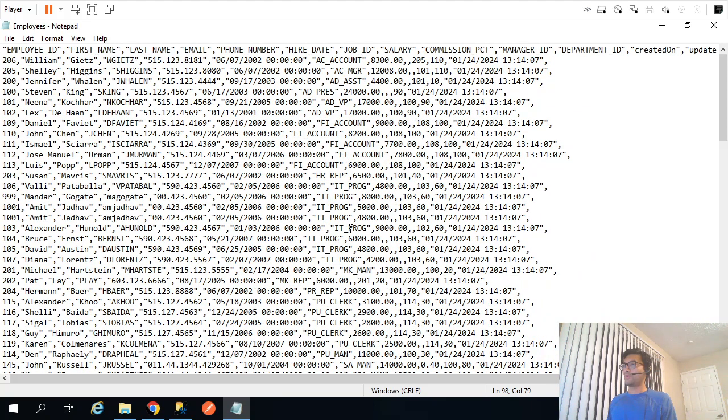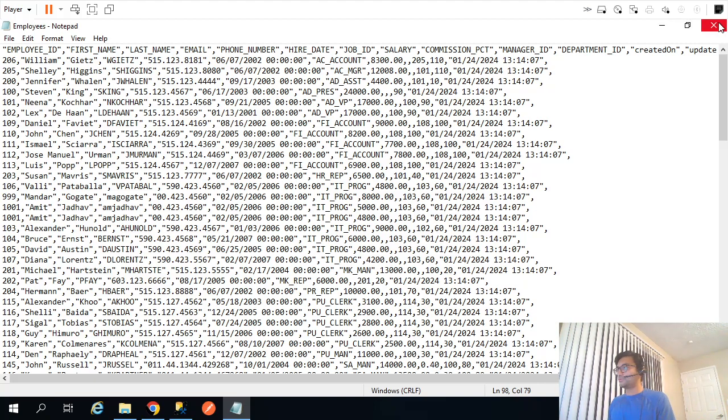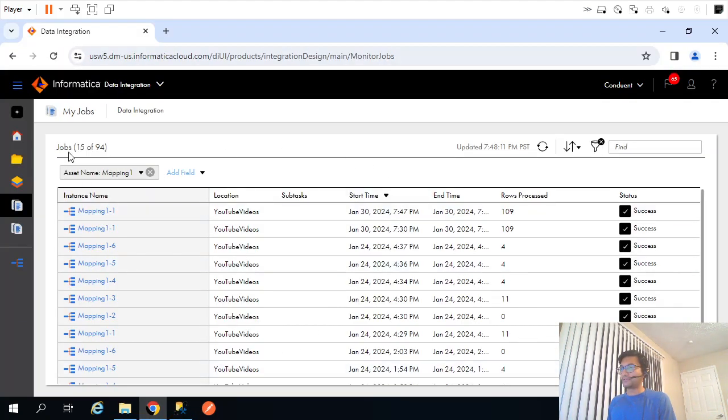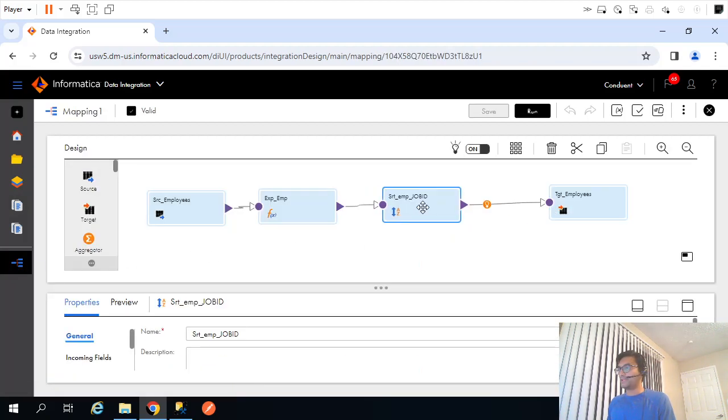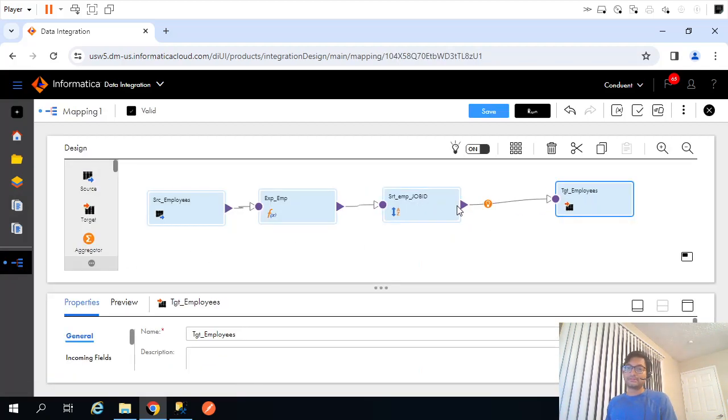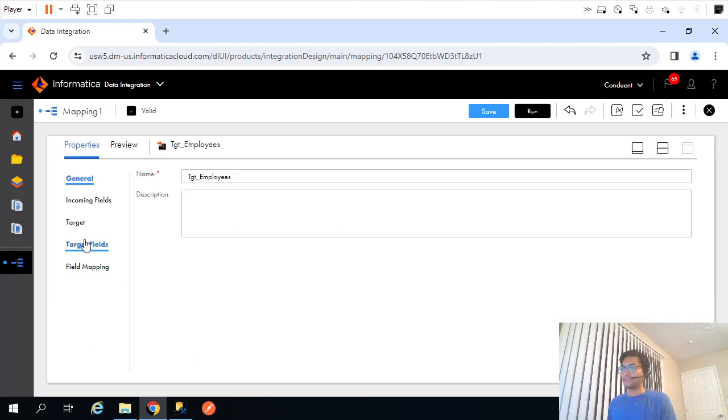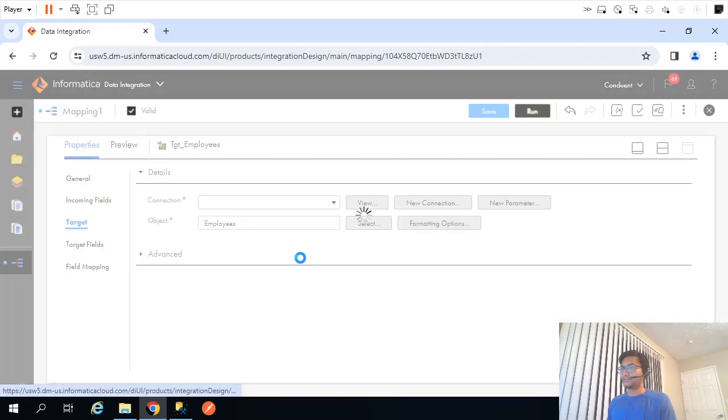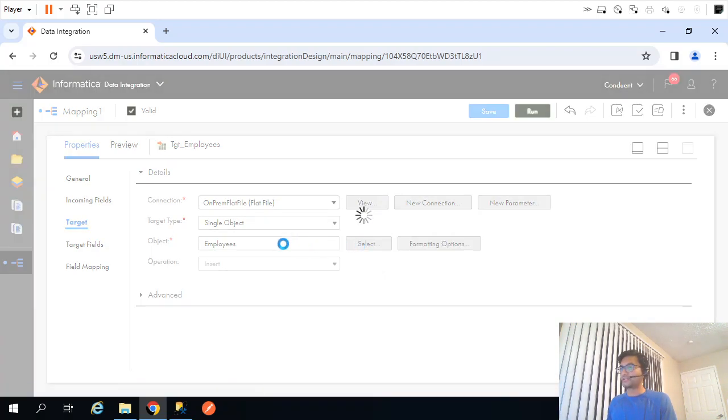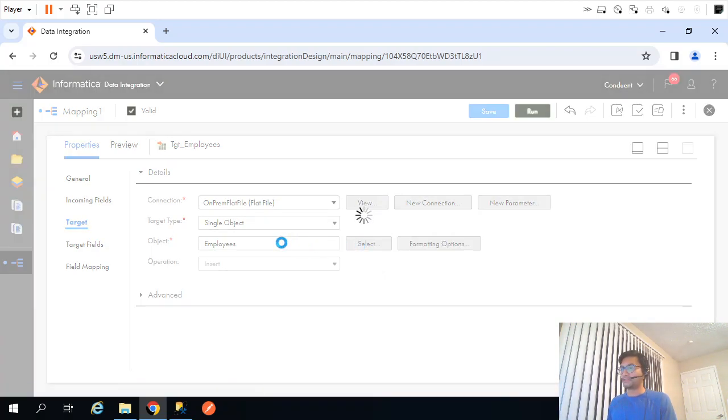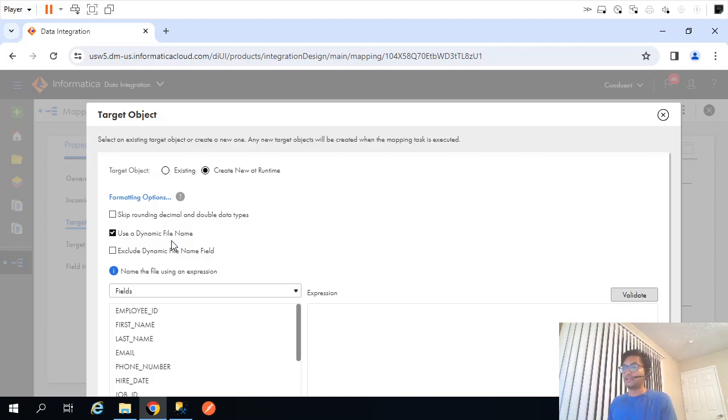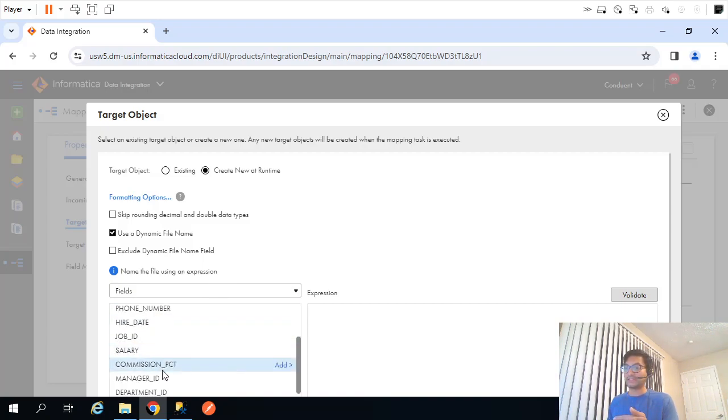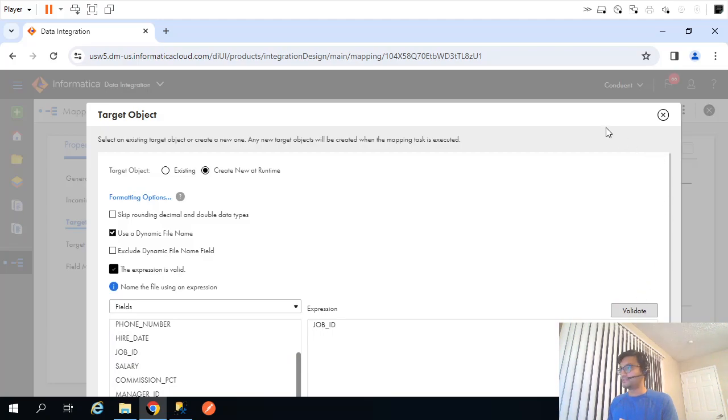Now the thing is the requirement is I should have separate file for each job ID. So what we can do, if I go back to my mapping, by some way when the job ID gets changed it should create a new file dynamically. The very first thing that needs to happen is if I go to my target, the file should get created dynamically. Use the dynamic file. That's how the file should get created, otherwise it's static, there will be only one file. On what basis the file should get created? We have to specify the name, so it's supposed to be based on job ID, that is what our requirement is.